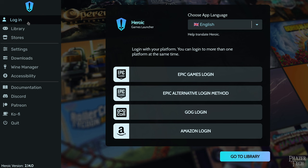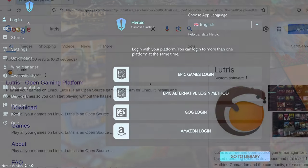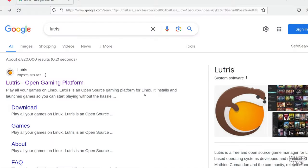Now everything I just went over also applies to games in your GOG library. Simply log into your GOG account and install your games like I just showed. So now let's move on to the next app, which is Lutris.